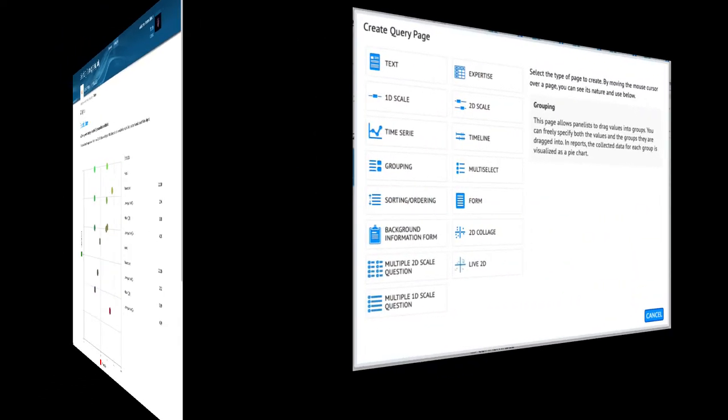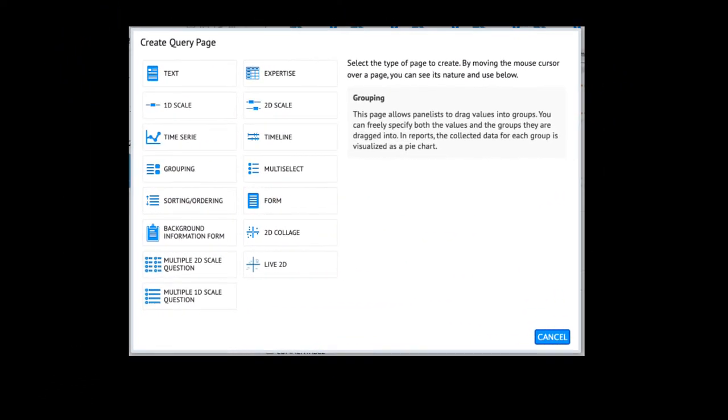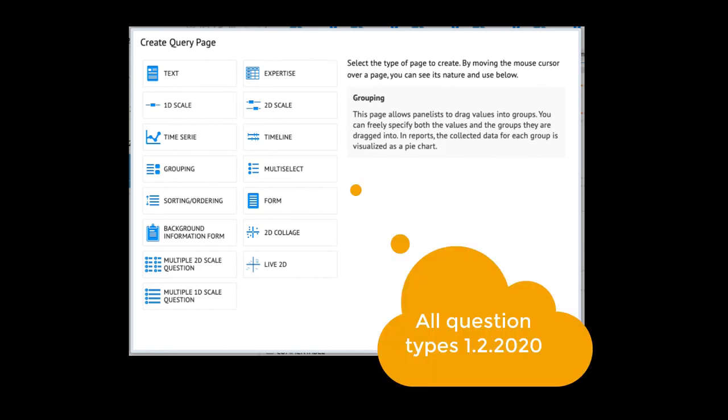Each click will automatically save the response. The feature allows the panelists to answer the questions even in small time intervals.